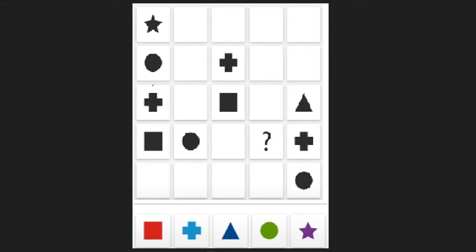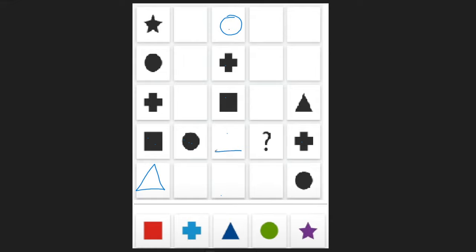Next one. This column will get a triangle. And then we can see in this column we get a circle. And in this column we're missing a triangle — the triangle can't go down here so it has to go here. And now we're only missing a star here, so it has to go in the question mark.